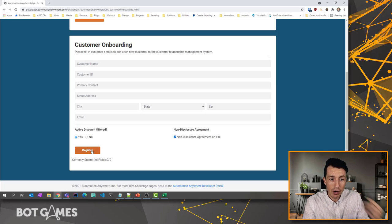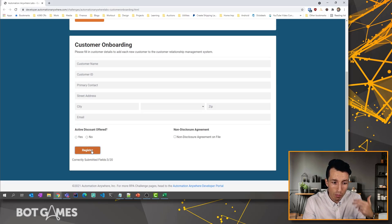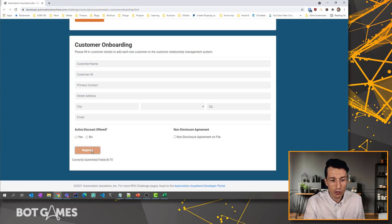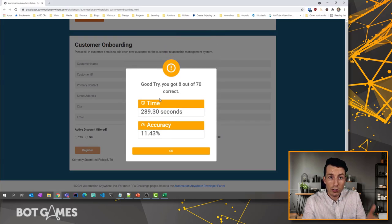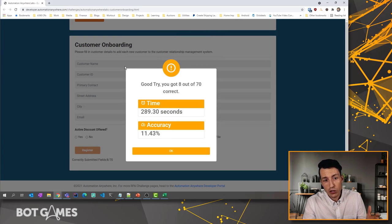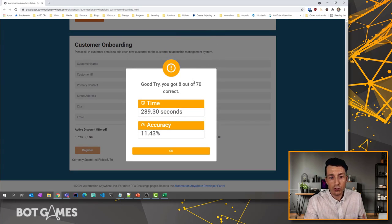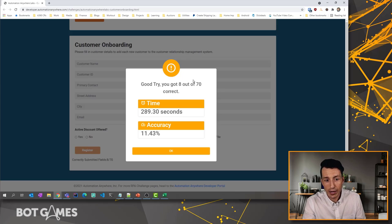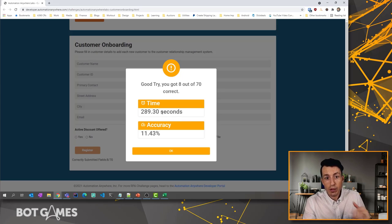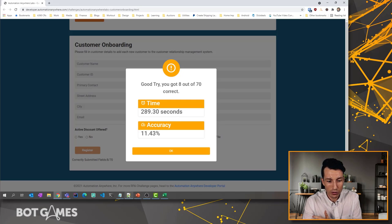After every time that your bot fills out this form, you need to hit that register button. Once it's gone through all seven customers, you'll get a modal that pops up that shows you what your time was and what your accuracy was. You'll want to have that because we're going to use that for the next step of our bot wars.